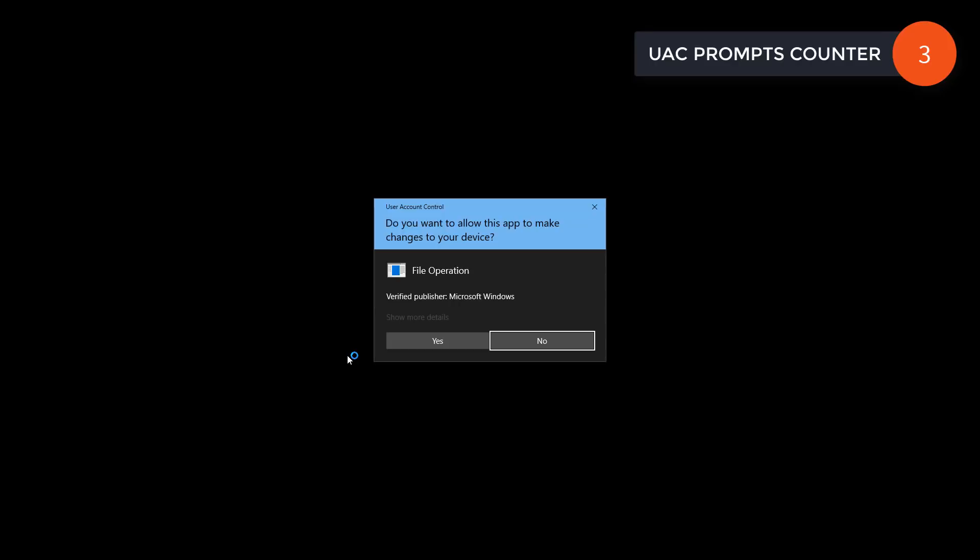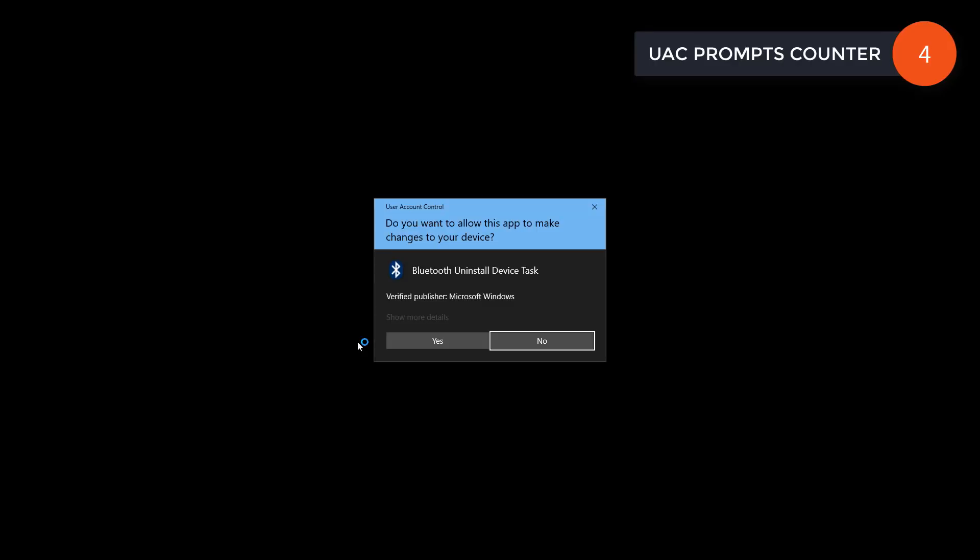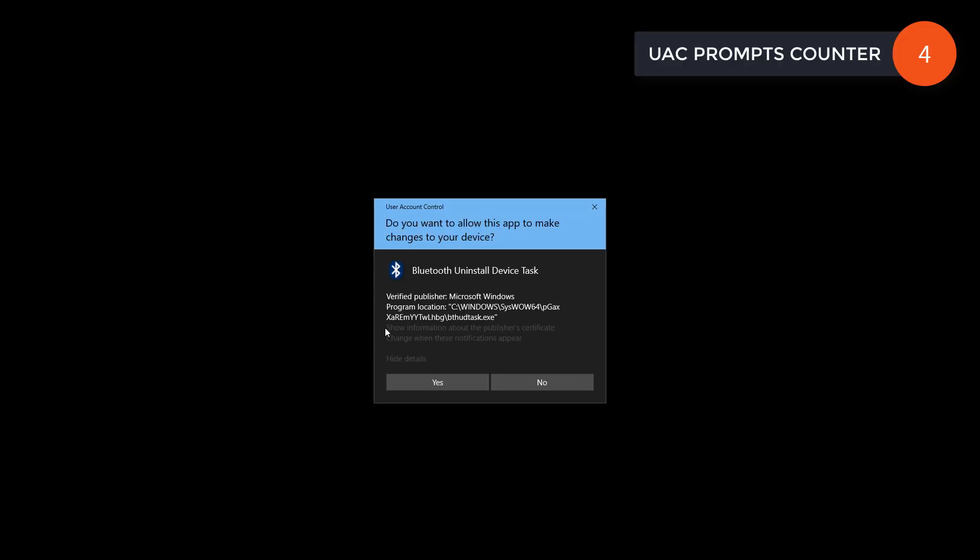And yet another UAC prompt. And one more. And you actually get the exact task that is going to be created. It's disguised as Bluetooth uninstall device task, but obviously that's not what it does.